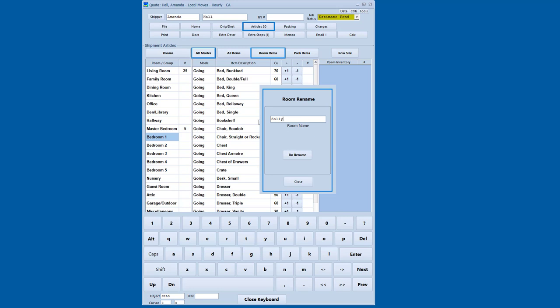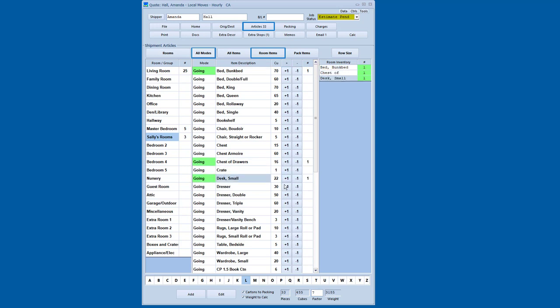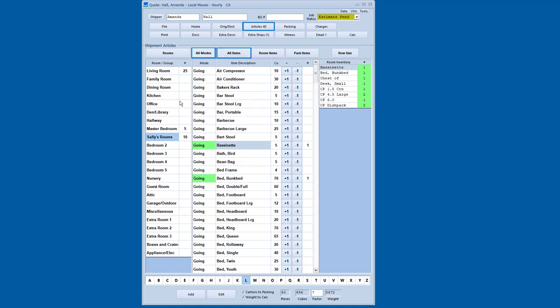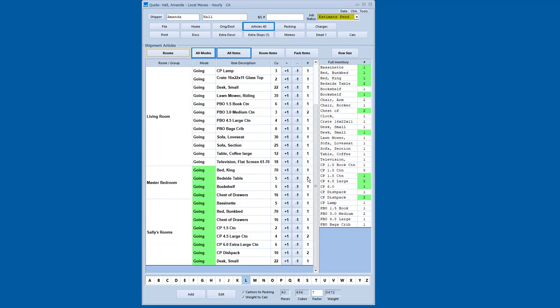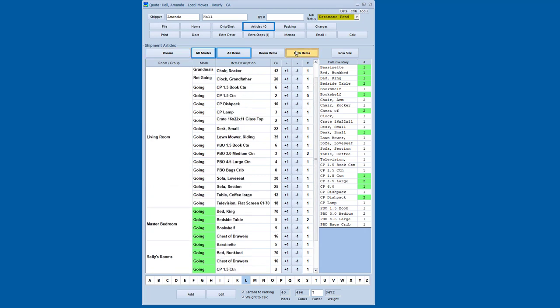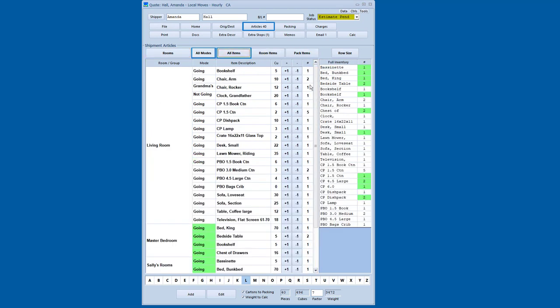I can also go into additional rooms and I can make that personalized. So in this case, I'm going to say that's Sally's room and I'm going to do the rename on that room. So now I've got a personalized room description. So now I'm going to say there's a bunk bed and there's a chest of drawers and there's a small desk. And we'll go to the pack items and we'll do some packing in this room.